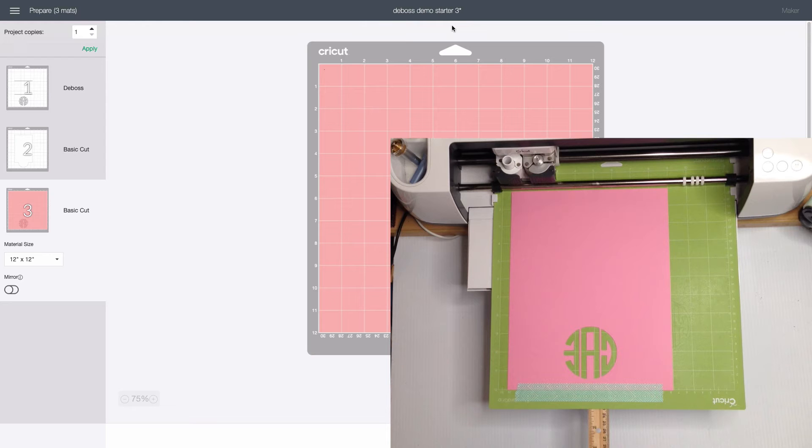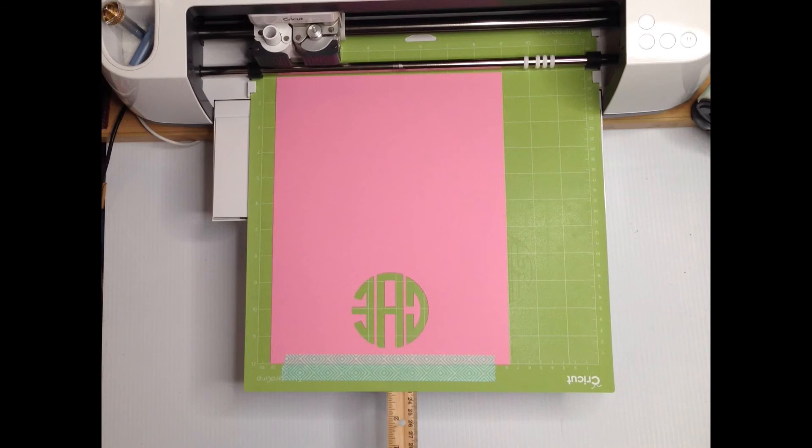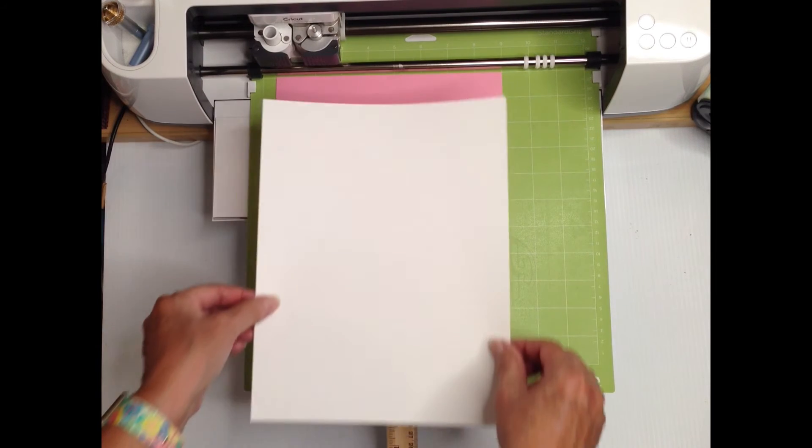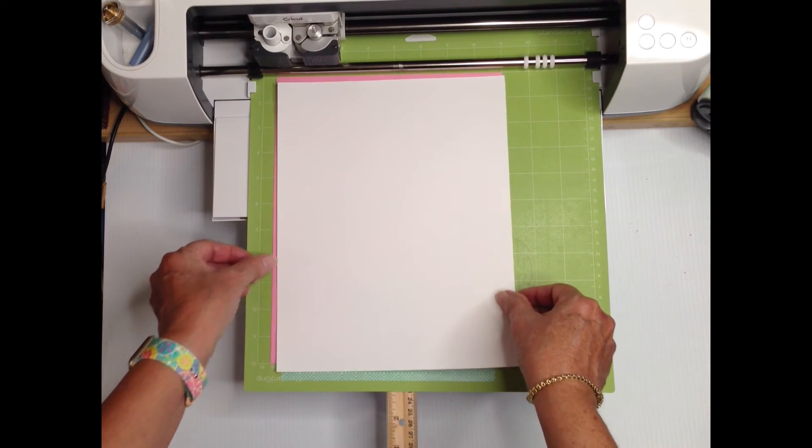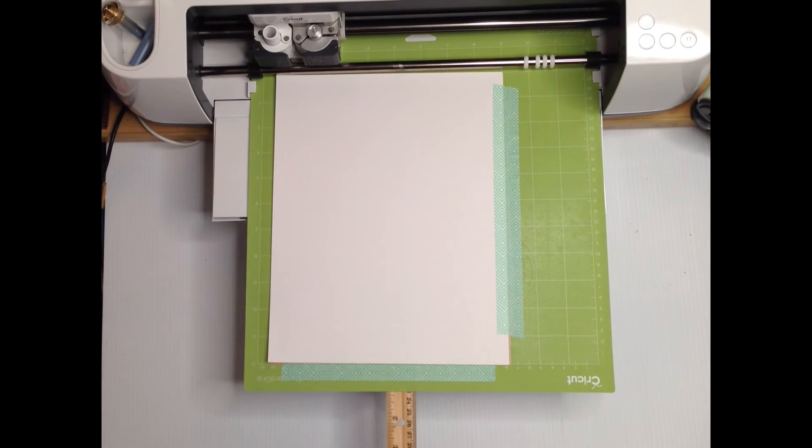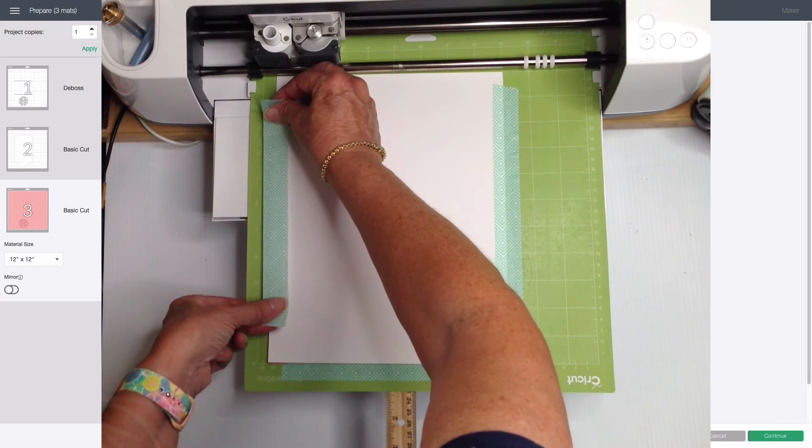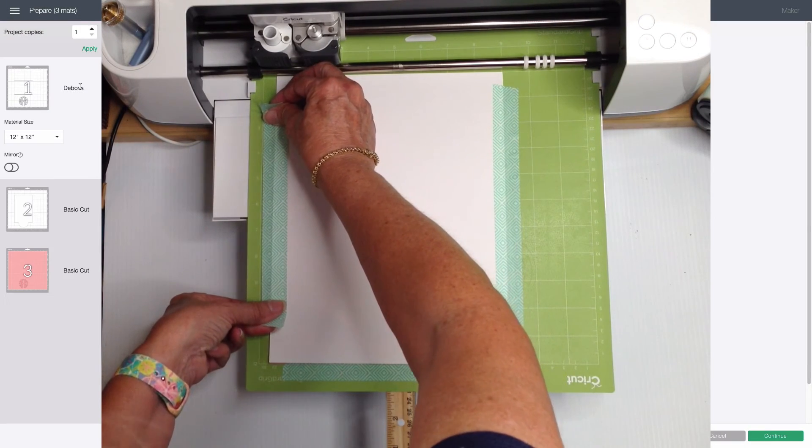The next step is the debossing. So with the weeded stencil still firmly in place I put my nice white cardstock on top face down if it matters. I roughly line up the edges with the pink sheet below and tape the right and left edges.